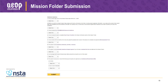Here's the checklist available for you as the team advisor — students have a very similar checklist. This is something you need to complete in order to submit the mission folder, and submitting is your responsibility as team advisor. We want to make sure the team advisor has had a chance to look at the mission folder before it's actually submitted, so students can't submit it — you have the opportunity to do that.